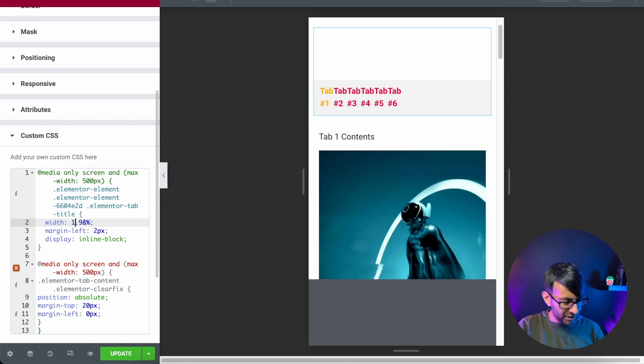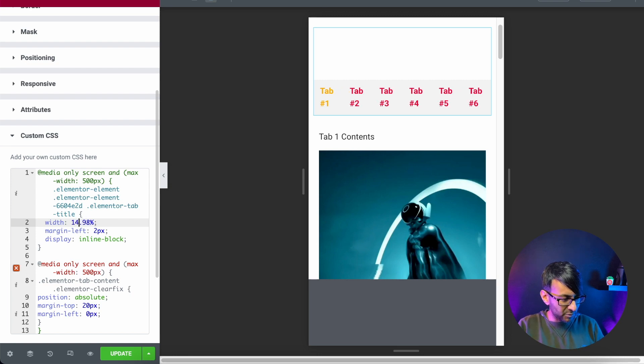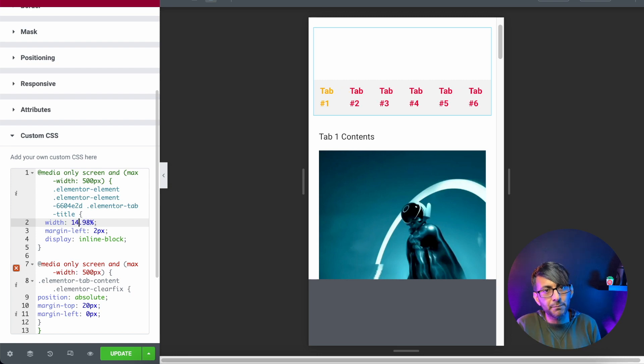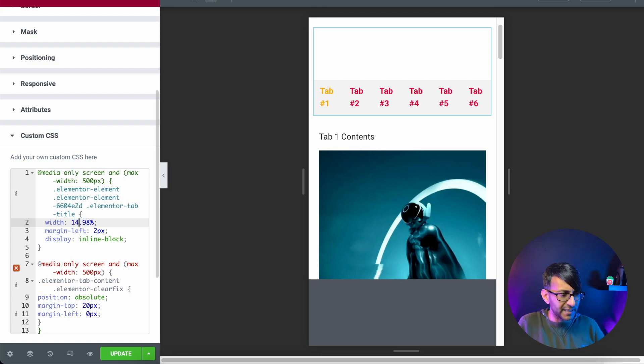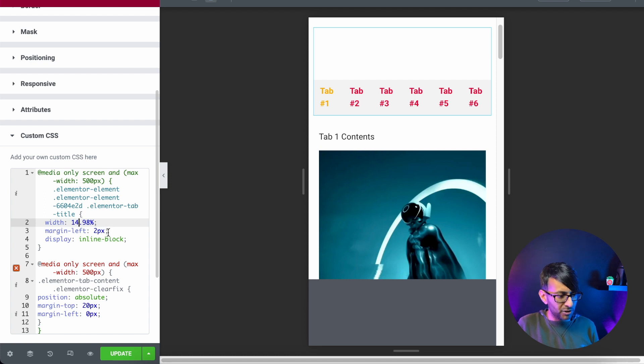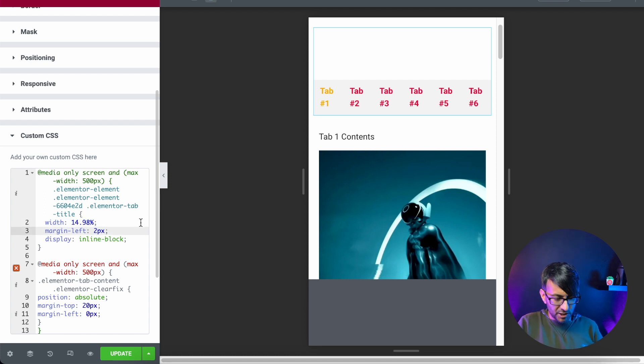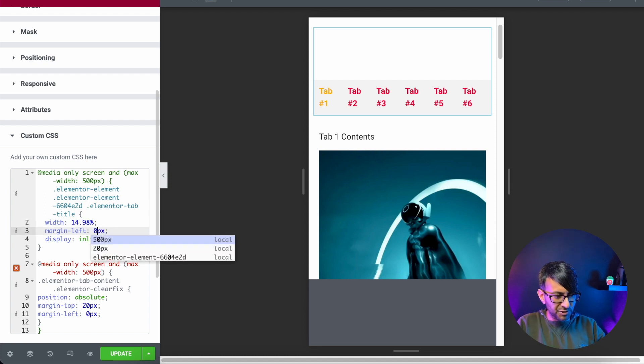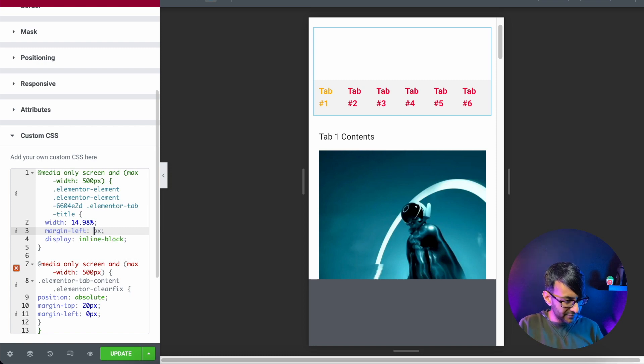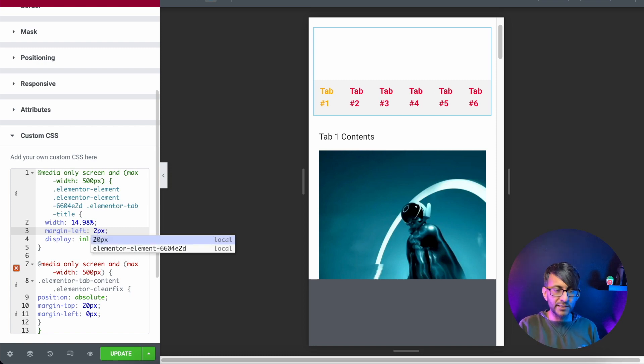If I change it to be 12, I've now got a lot of excess space. So I messed around and got 14.98%. You would adjust it. I've also said that the margin left is two pixels, just because if I do zero, it was too much over to the left and two kind of worked pretty well.